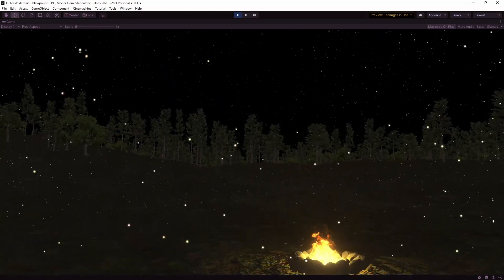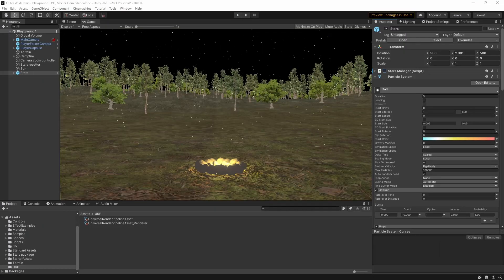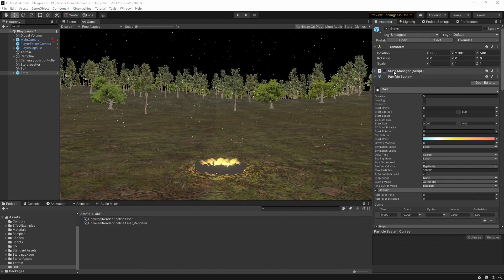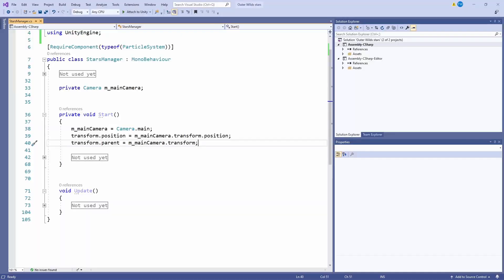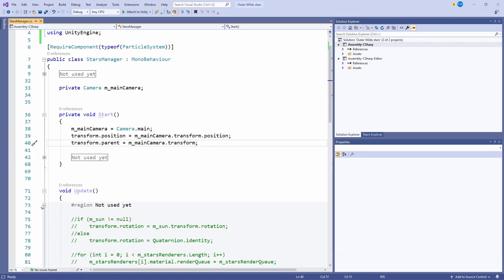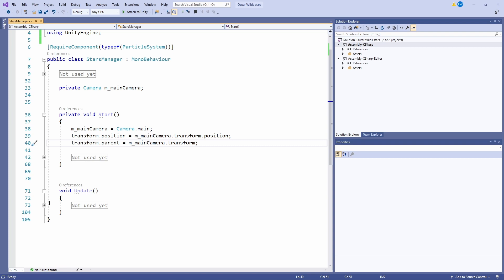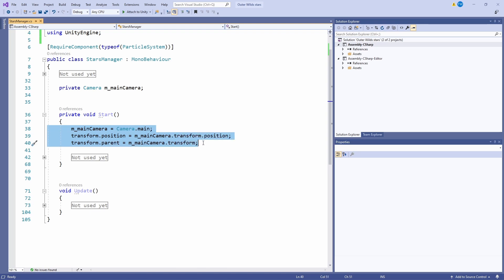So now it's time for a bit of scripting. You may have spotted that I've got a script attached to the stars called Stars Manager but it's currently disabled. Let's turn it on and take a look at what it does. I've hidden some stuff for the moment but we'll come to that soon so don't worry about it. For now all we're doing is grabbing a reference to the main camera and then setting the stars to the same position before making the stars a child of the camera so that they always follow it around.